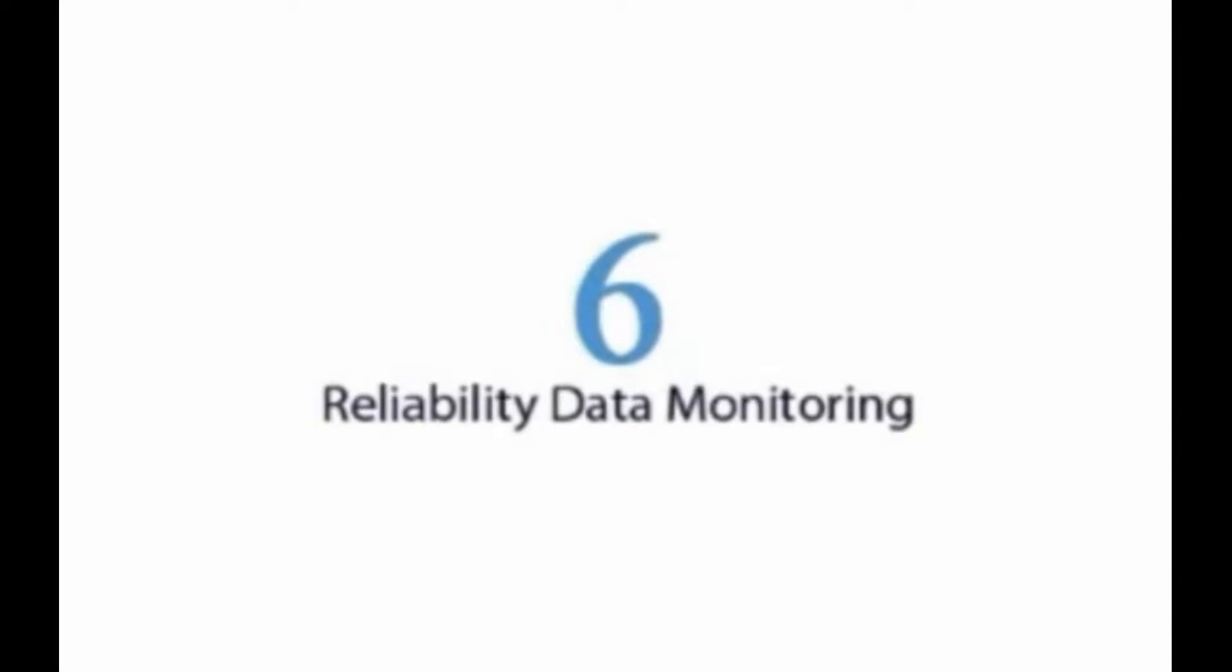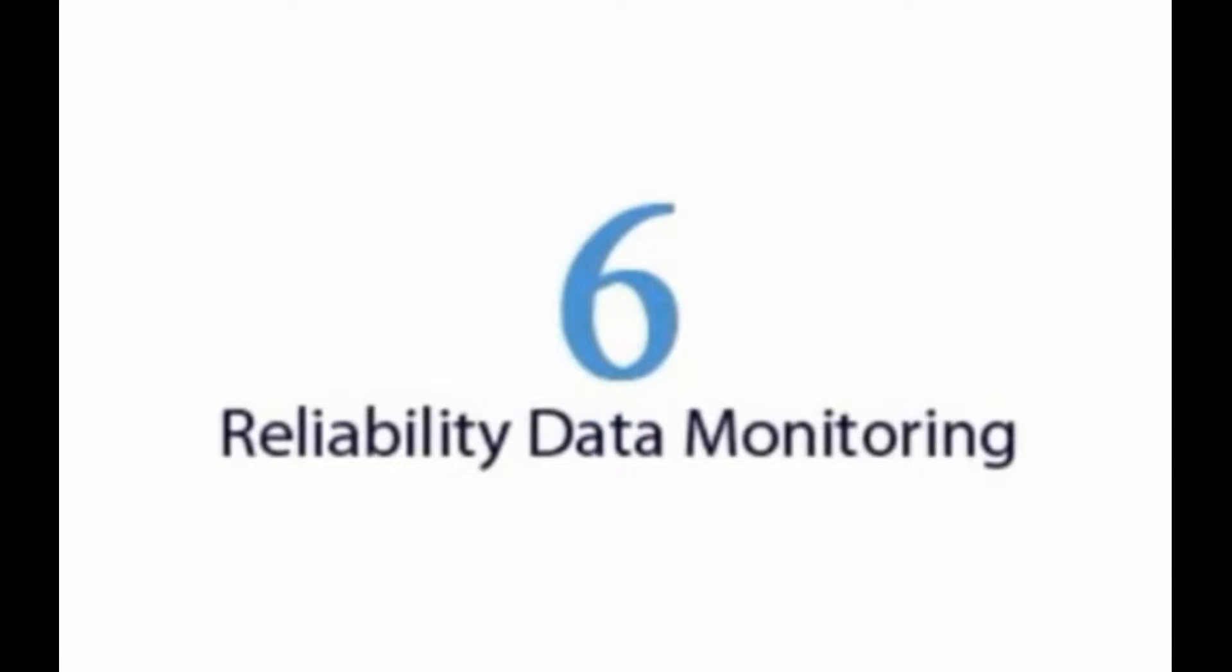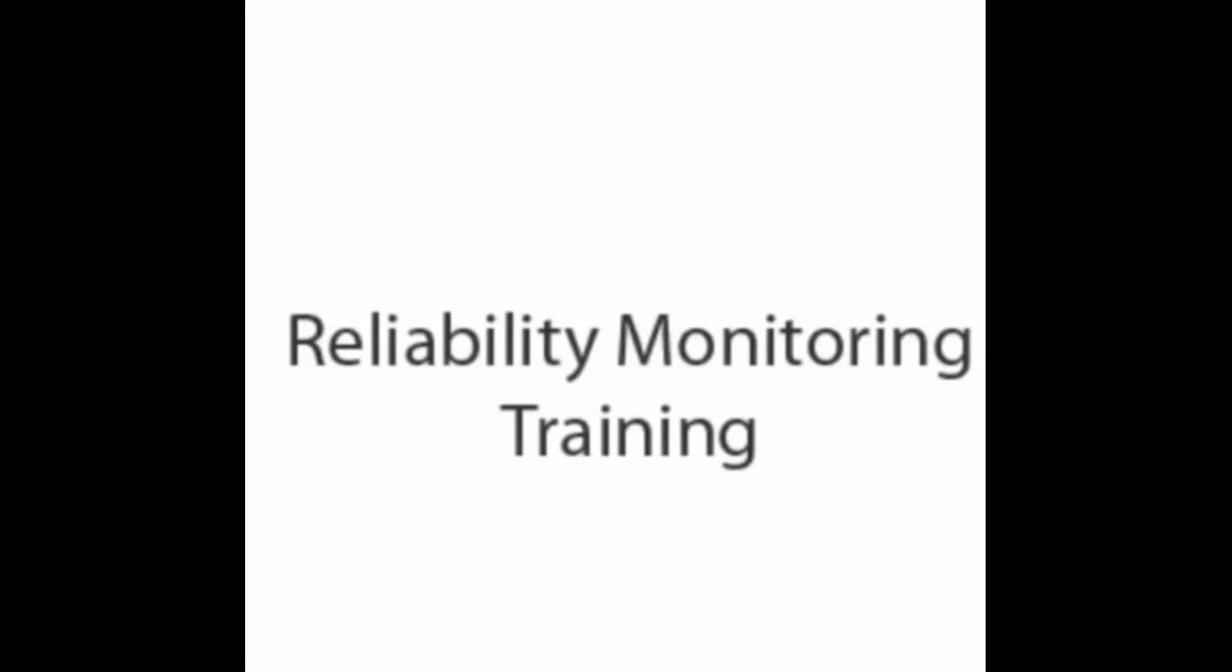Module 5 is dedicated to data collection and reporting schemes, and finally Module 6 is dedicated to reliability data monitoring. Now take back of your seat in the upright position and prepare yourself for the takeoff of this reliability monitoring training.